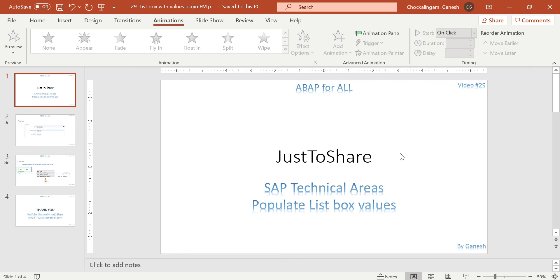Hello friends, this is Ganesh on video number 29 on ABAP. In this video I'm going to explain how to populate values in your list box screen parameter. We have gone through how to create an input screen with parameters, select options, and selection screen keywords. We have different components like input box, check box, radio button, push button, and list box. One pending area is how to populate a value in a list box, which requires knowledge of function modules. This is the continuation of that topic.